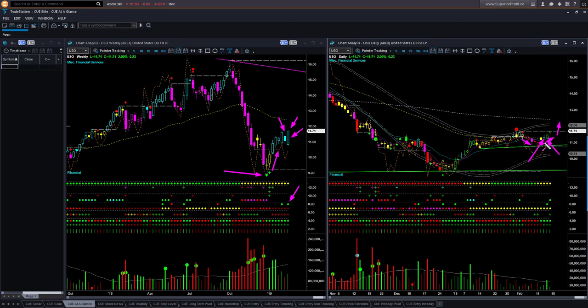The stop of the swing trade would be just below the recent low, and the initial profit target would be the upper boundary level.